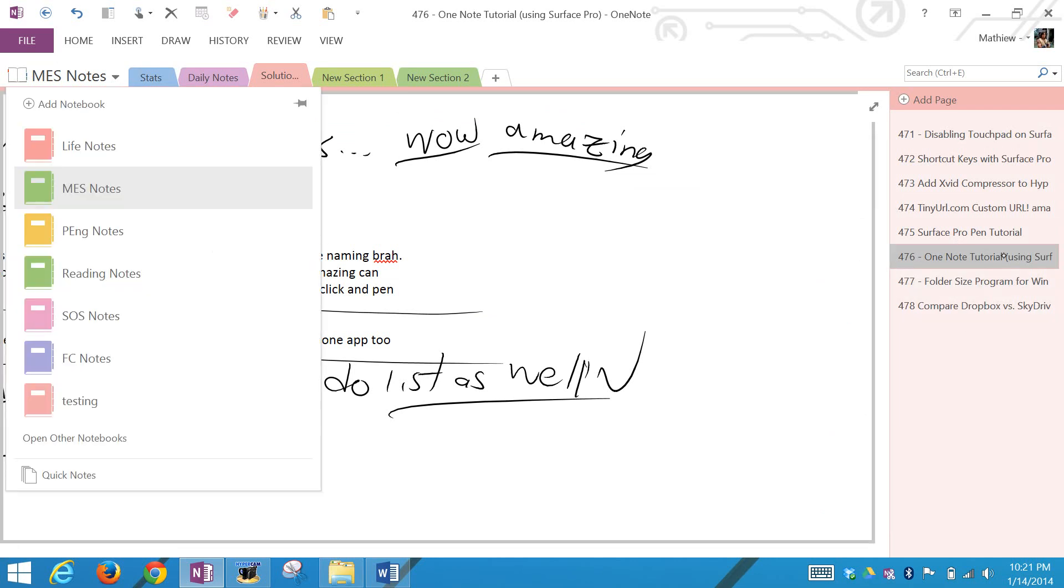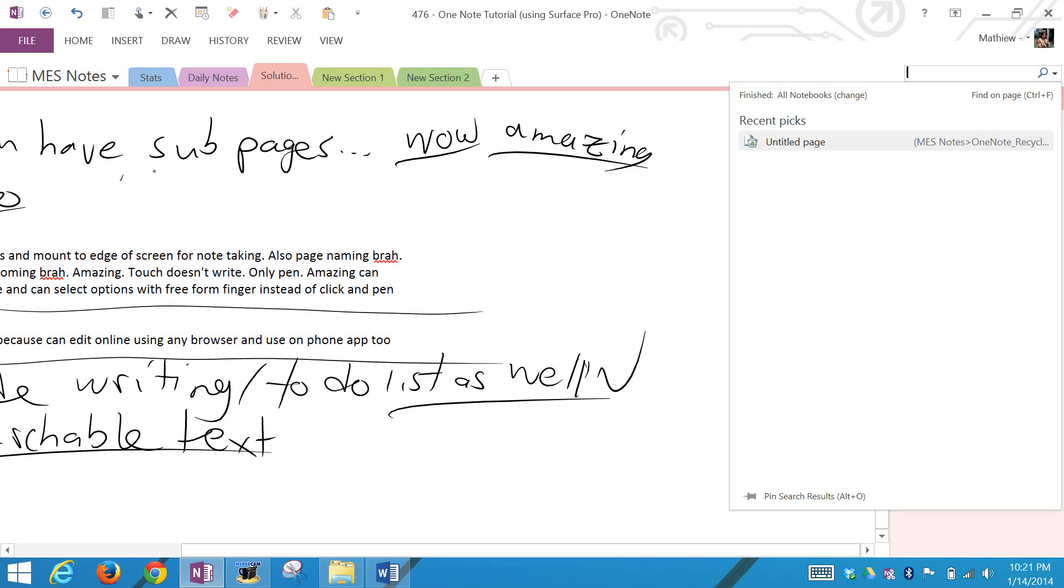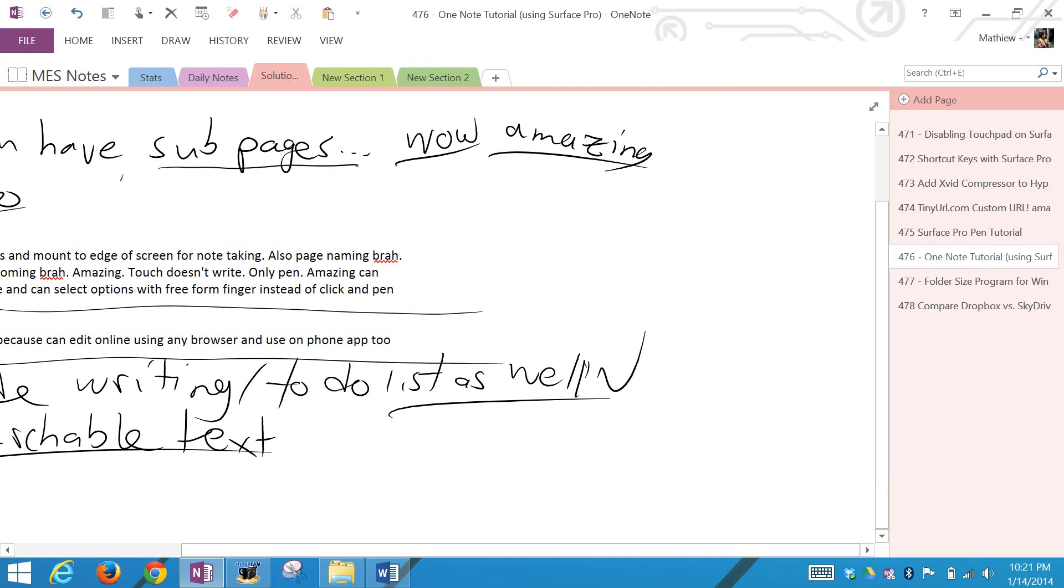Everything is searchable. You can search through your entire notes. Right now you can search all notes. You can change what it searches, and you can even search stuff you write, not just text. You can actually search handwritten content like sub-pages.